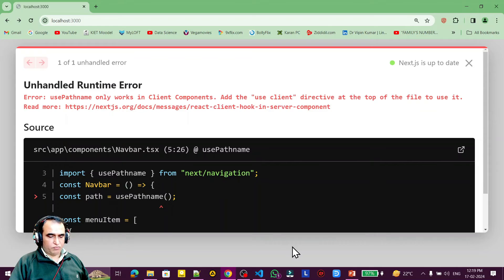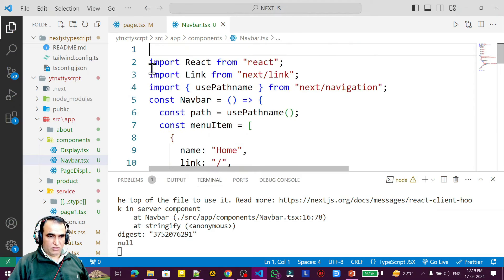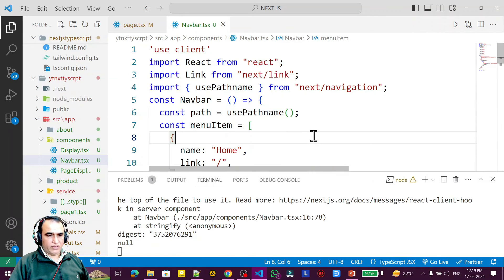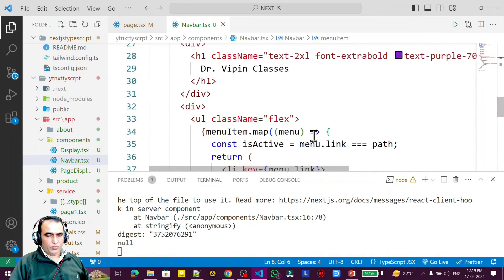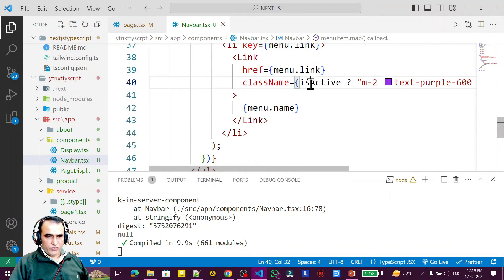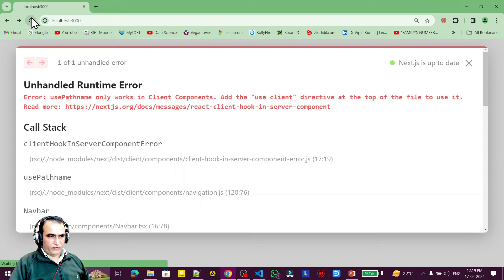There is a problem: usePathname is a hook and can only be used in a client component, not in a Next.js server component. So I need to add 'use client' at the top of the file. After making this change, I refresh the page.